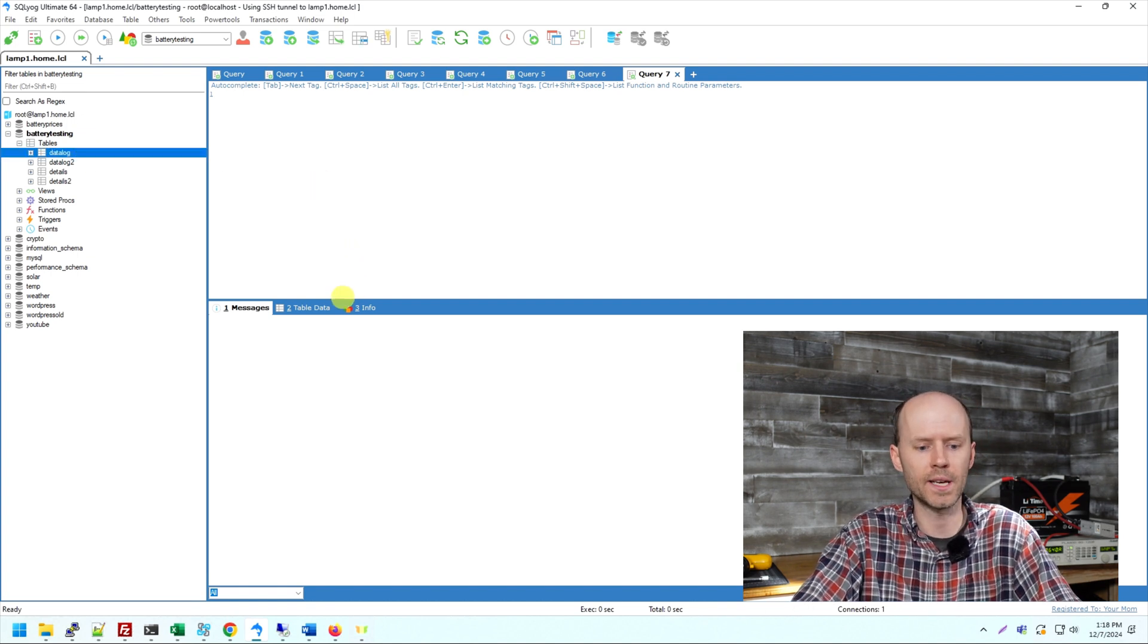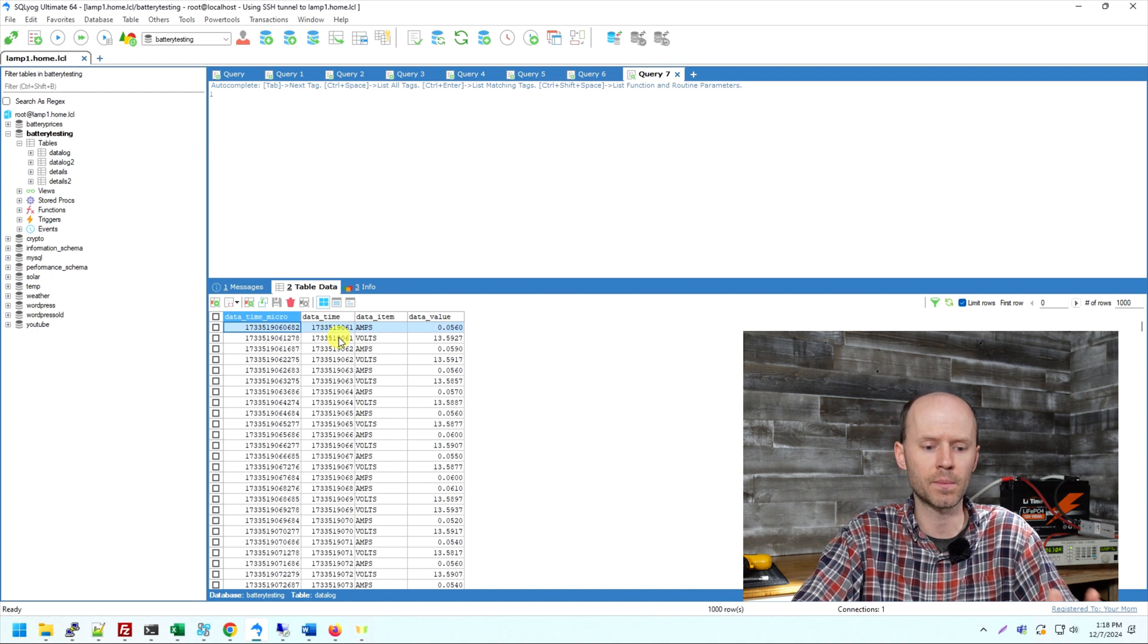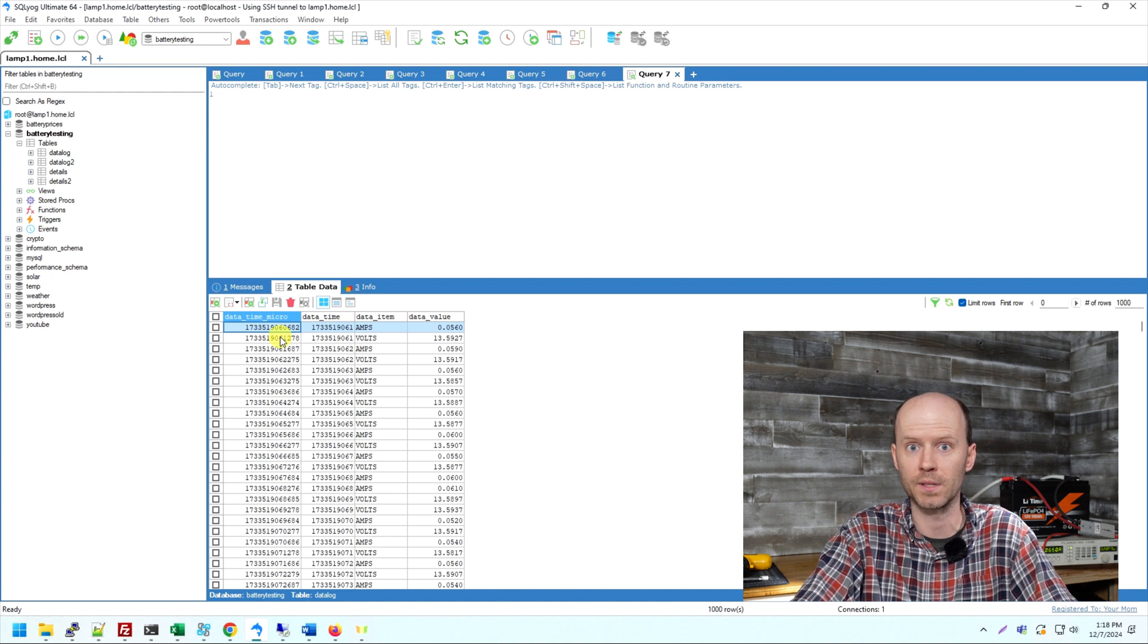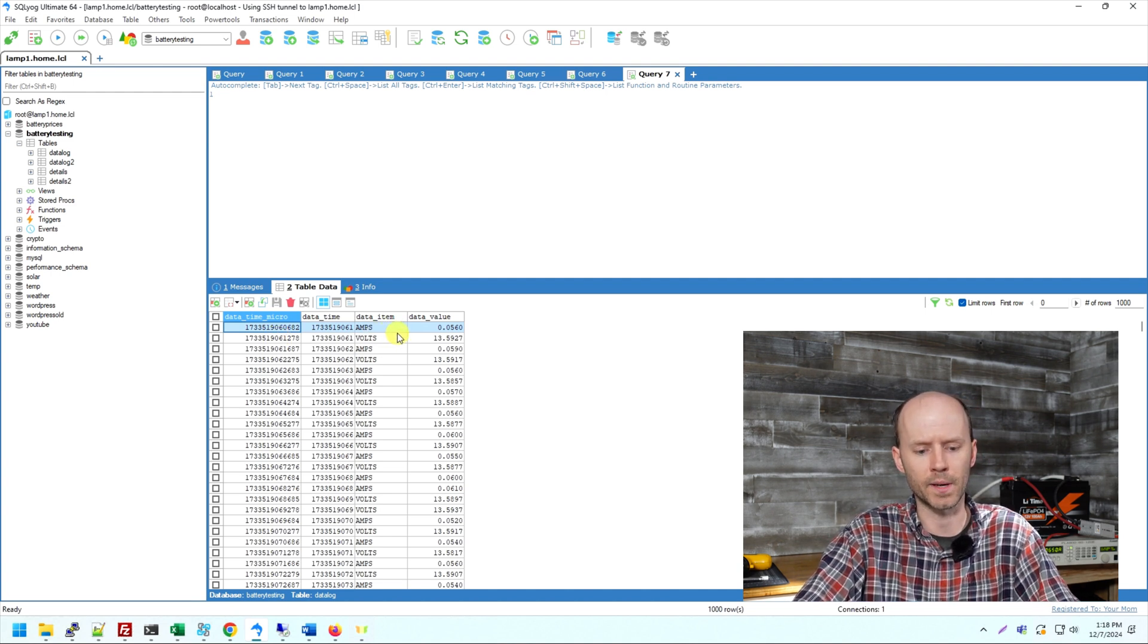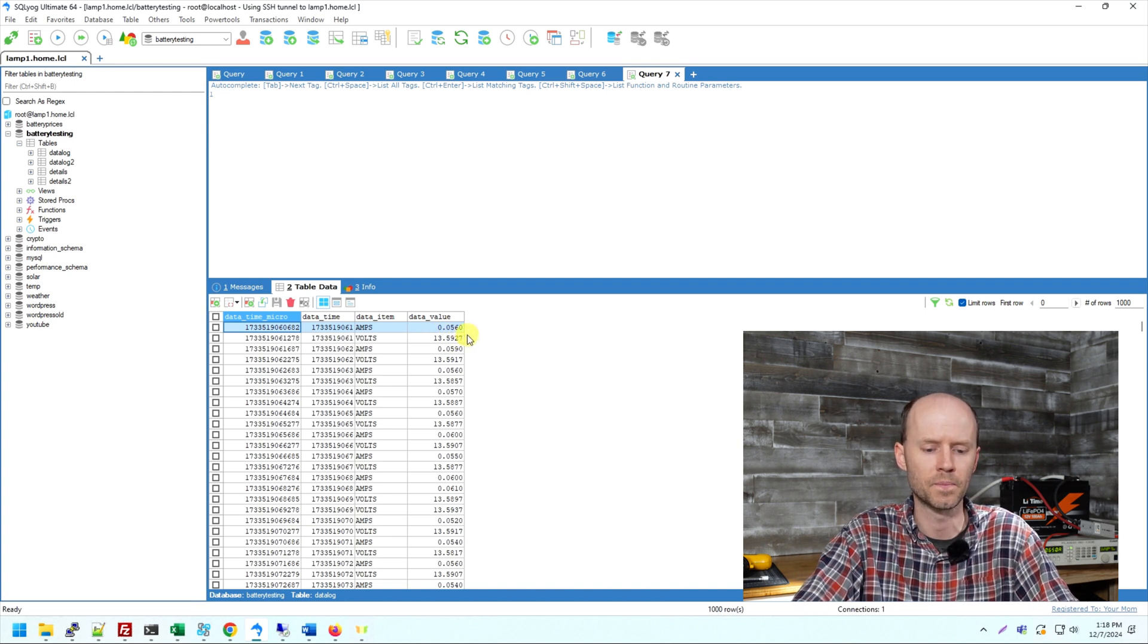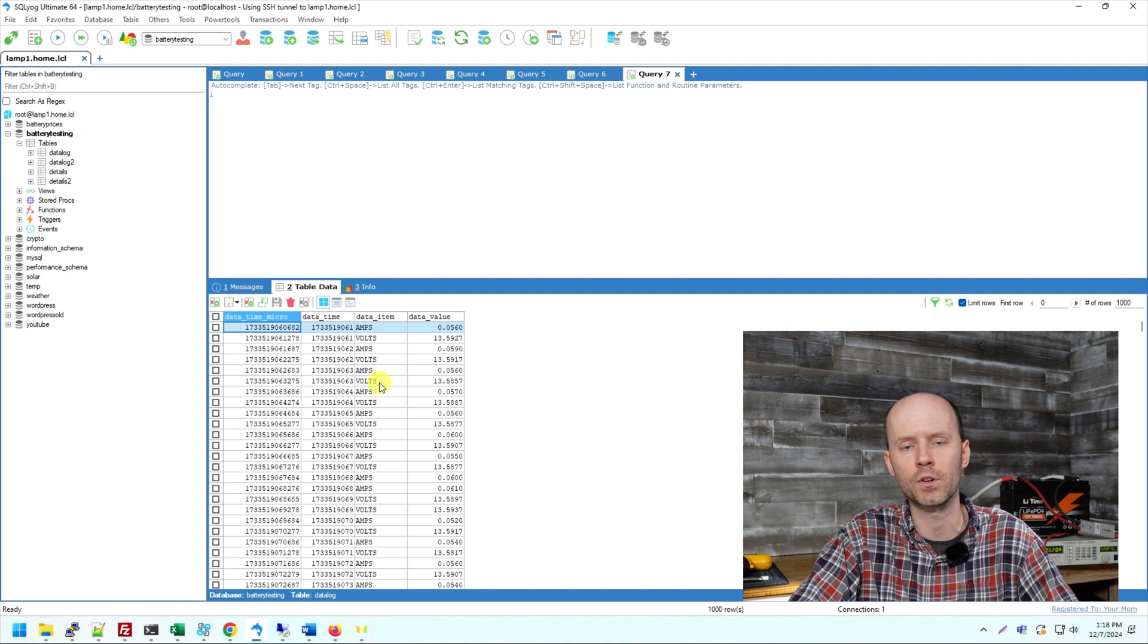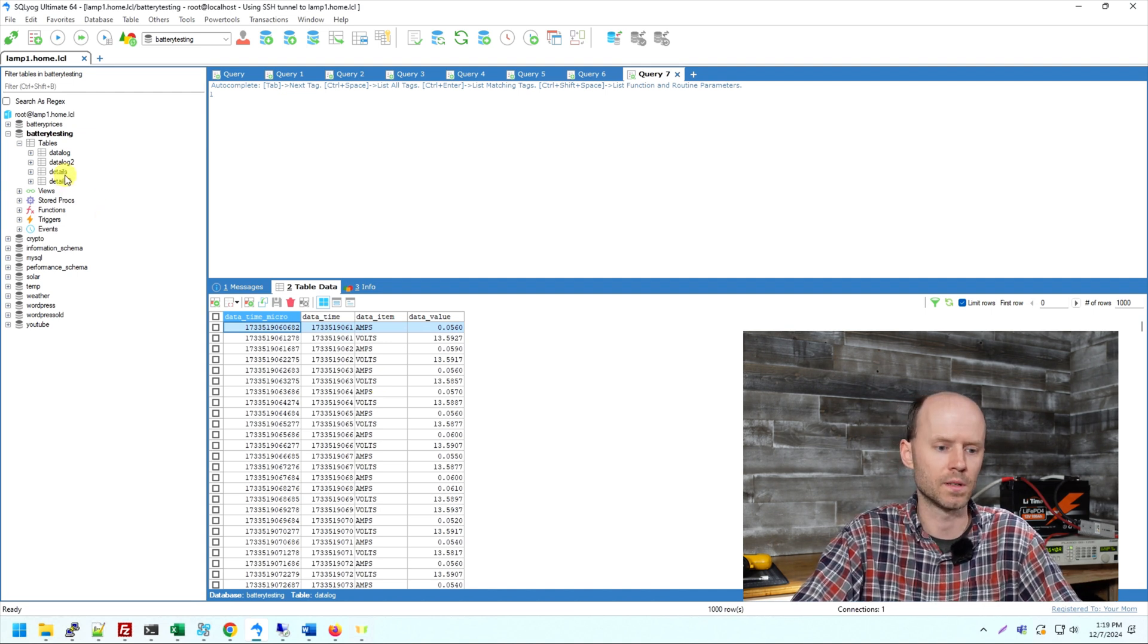So I've got two tables. One is the data log table, and that stores the timestamp in seconds. It's a Unix epoch time. Timestamp in seconds. We have the timestamp in microseconds. So that's 1000 times the timestamp in seconds. We have what the item is. It can either be amperage or voltage. So amps or volts. And then we have the value. Again, it comes back in four decimal point precision there. Pretty much every second here, we should have at least one amperage or voltage reading.